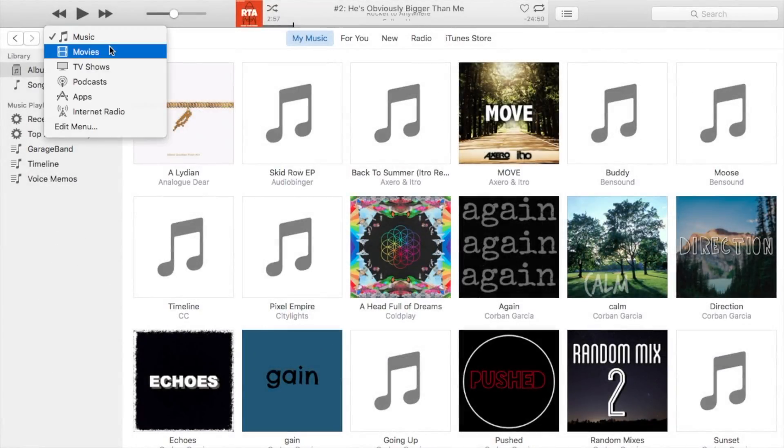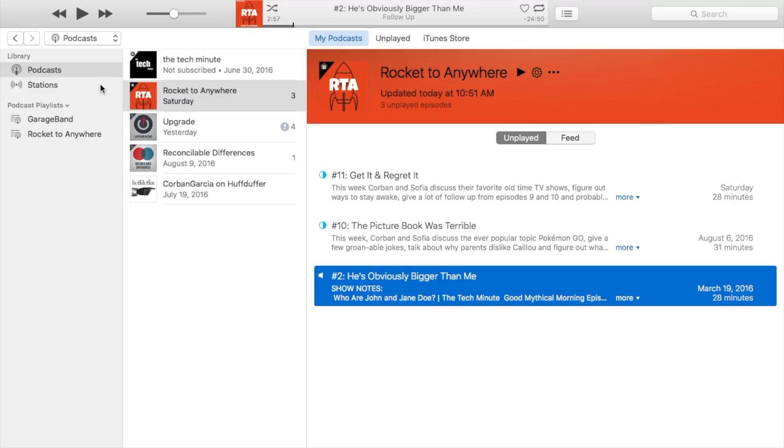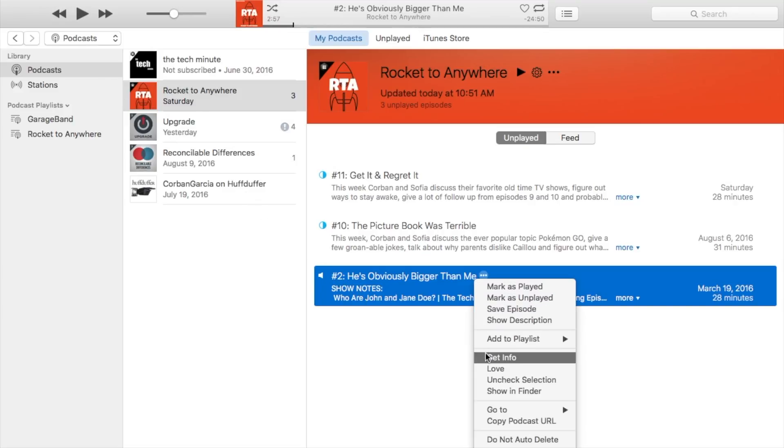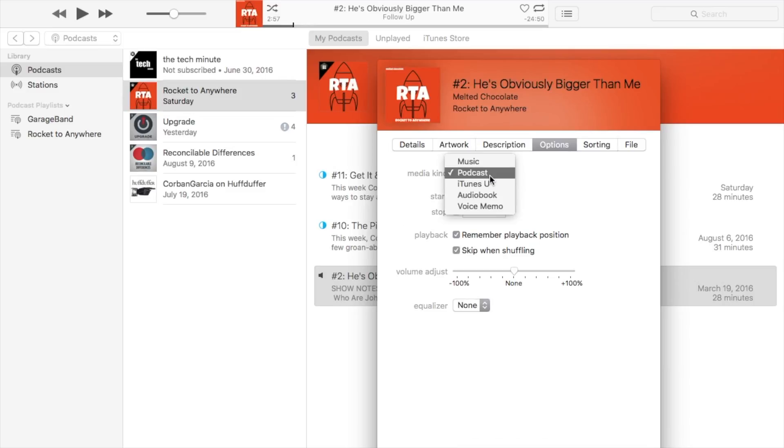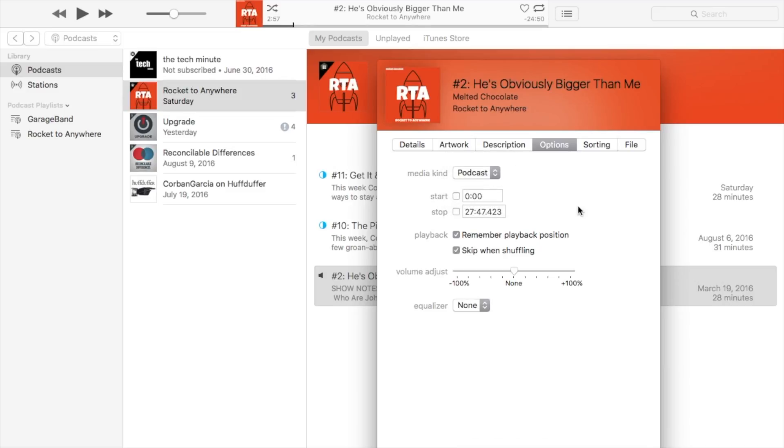Find your podcast in iTunes and then make sure it's in the podcast section of the app by secondary clicking on the file, selecting get info, and choosing podcast under media kind in the options pane.